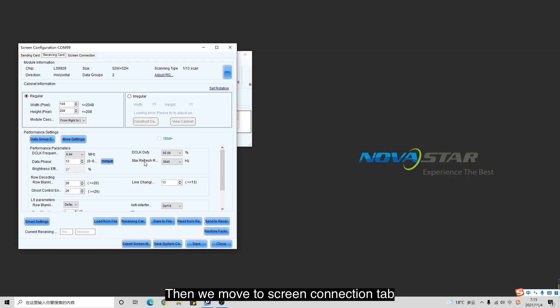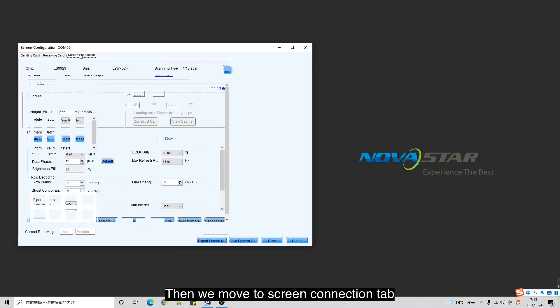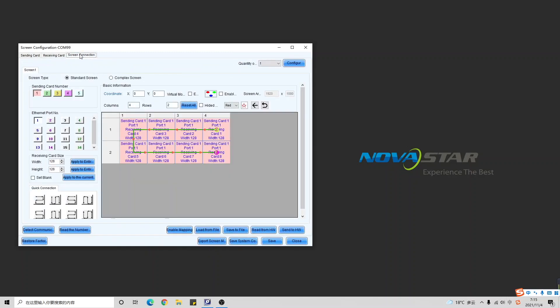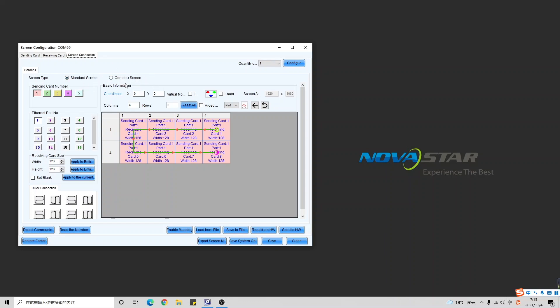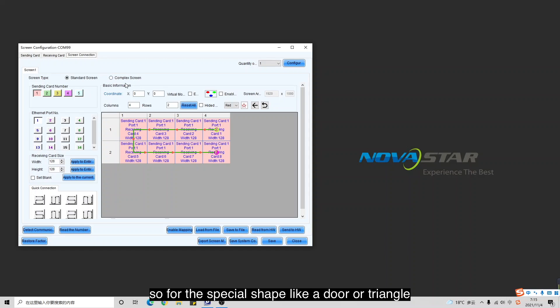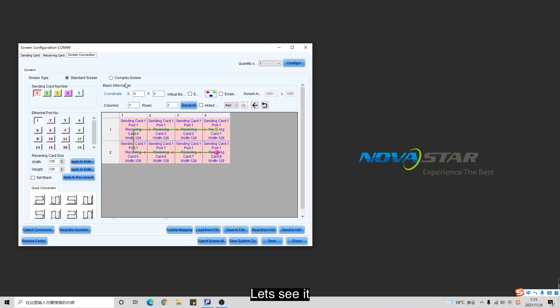Then we move to the screen connection step. Here you can see the standard screen and complex screen — those two options. For a special shape like a door or triangle, the standard screen option is easily enough to do so. Let's see it.